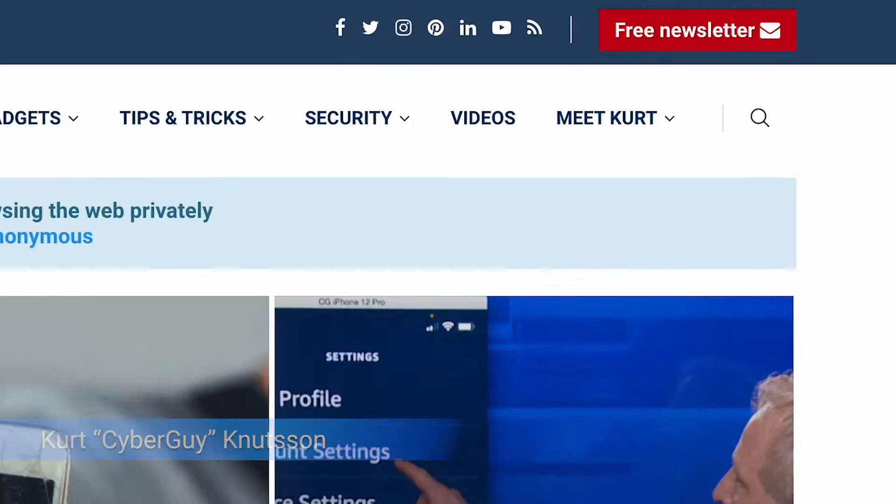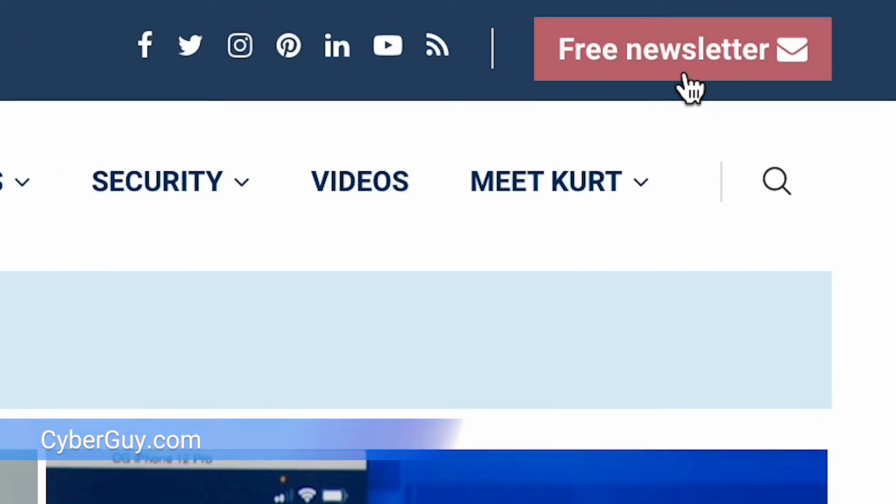Did you know there's a shortcut on your iPhone that could save your life in an emergency? I'm Kurt, The Cyber Guy. Follow me at cyberguy.com and sign up for my free newsletter.